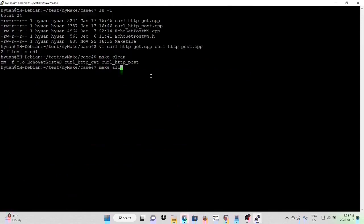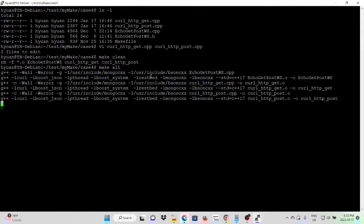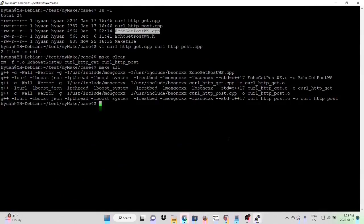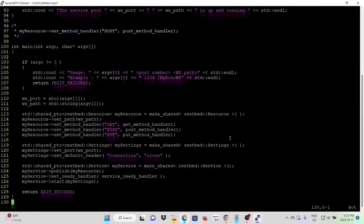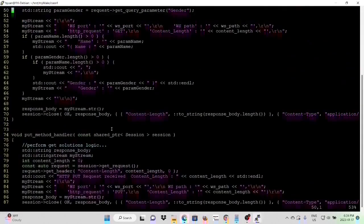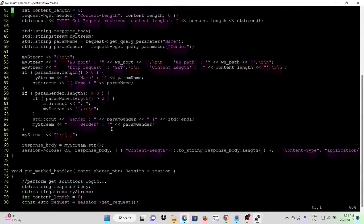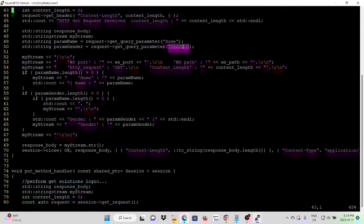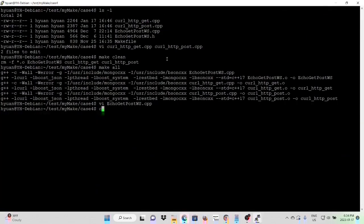We compile our program. In order to test our example, we create a program: simple echo GET POST web service. We get the GET request and the POST request. And in order to test GET request with parameters, we are coding two parameters: name and gender.